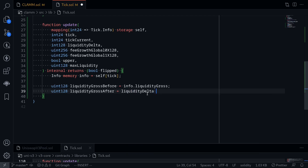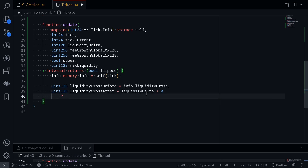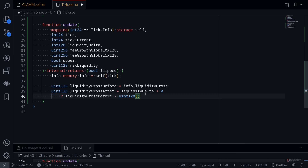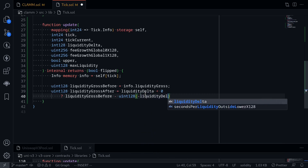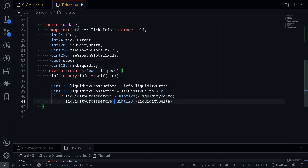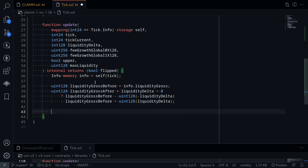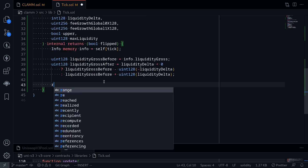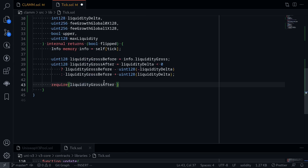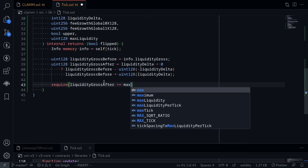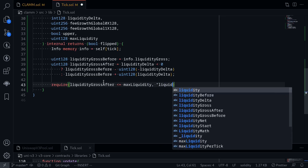We'll have to either add or subtract depending on whether liquidityDelta is positive or negative. So if liquidityDelta is less than 0, then liquidityGrossAfter will be liquidityGrossBefore minus liquidityDelta cast to uint128 — since it's negative, we bring it to positive first, so say minus liquidityDelta. Otherwise, liquidityGrossBefore plus liquidityDelta cast to uint128. Next we'll check that liquidityGrossAfter is less than or equal to maxLiquidity. So here I'll say require liquidityGrossAfter should be less than or equal to maxLiquidity, with error message 'liquidity greater than max'.